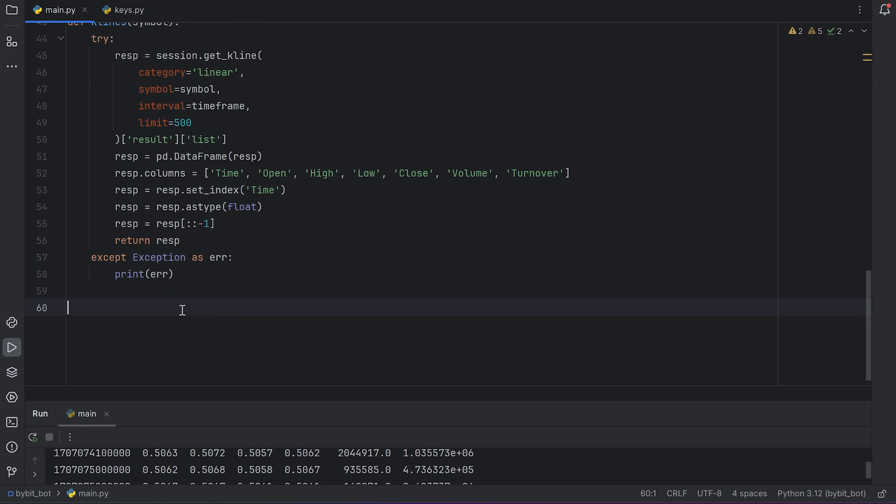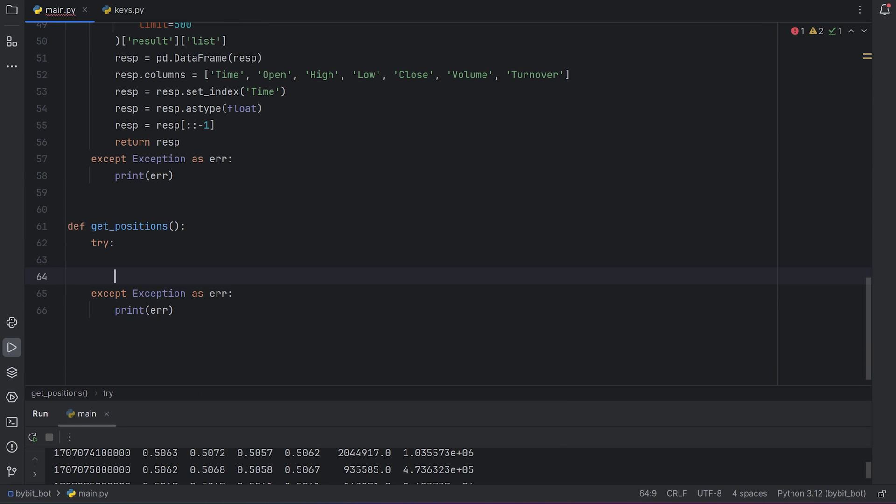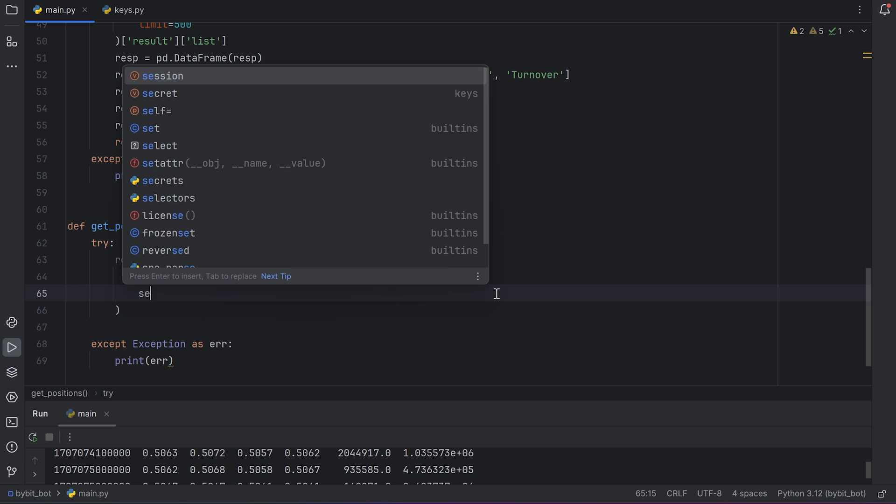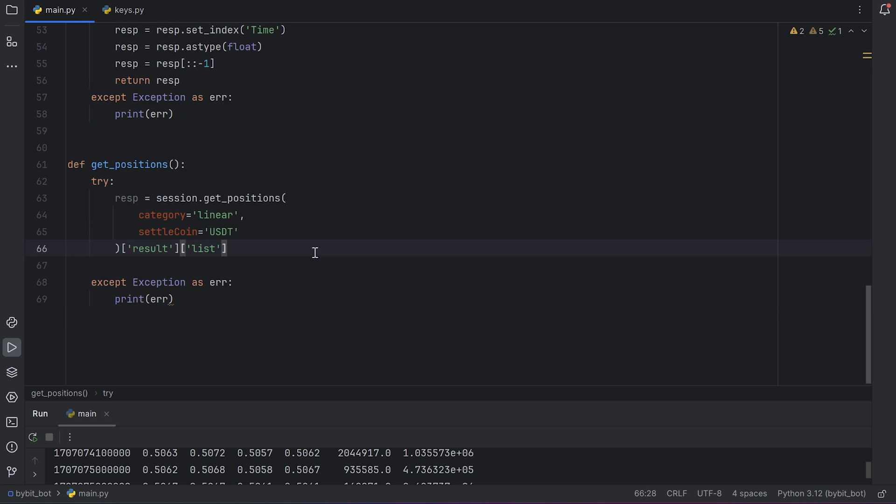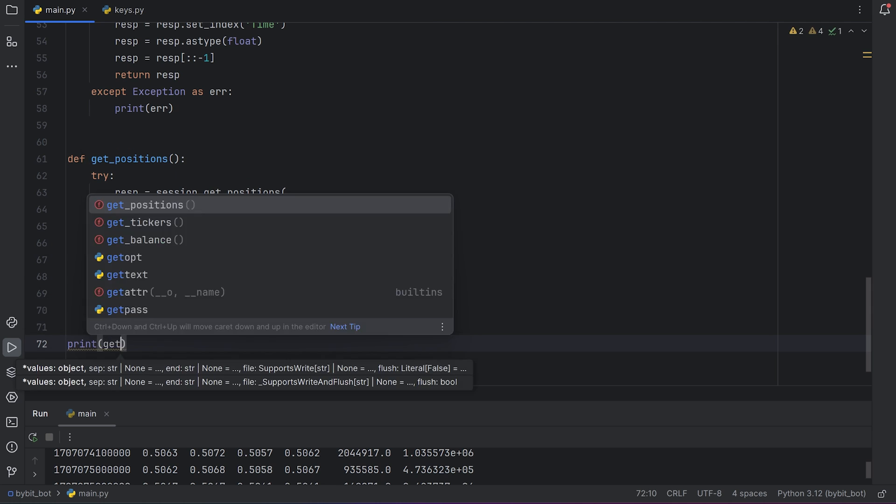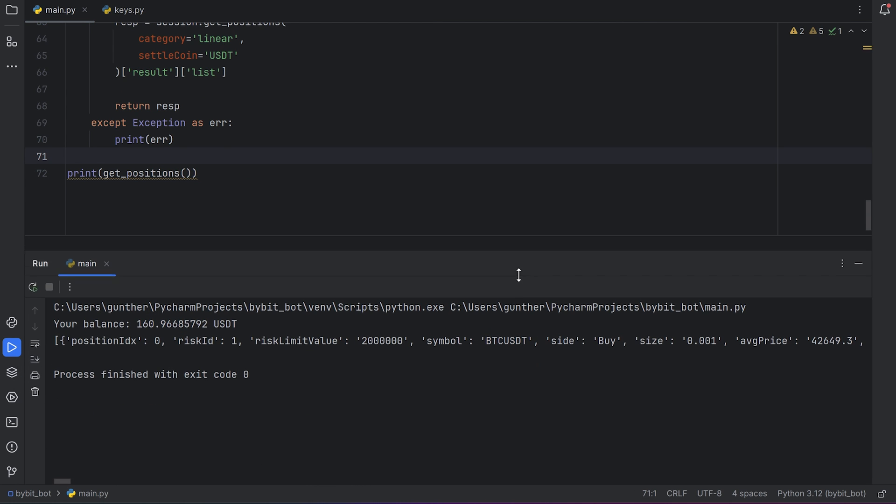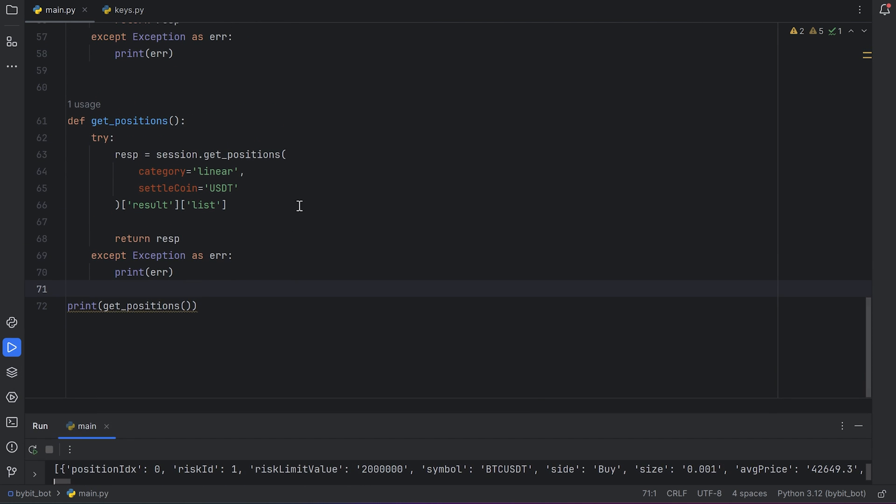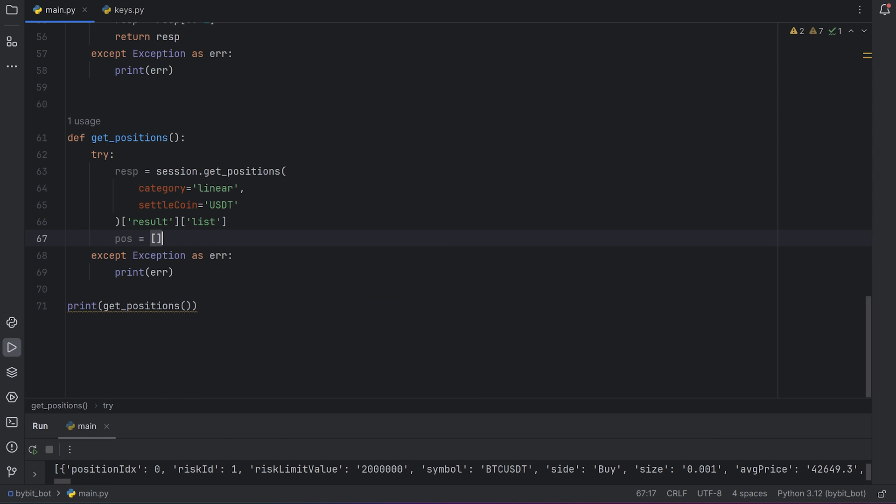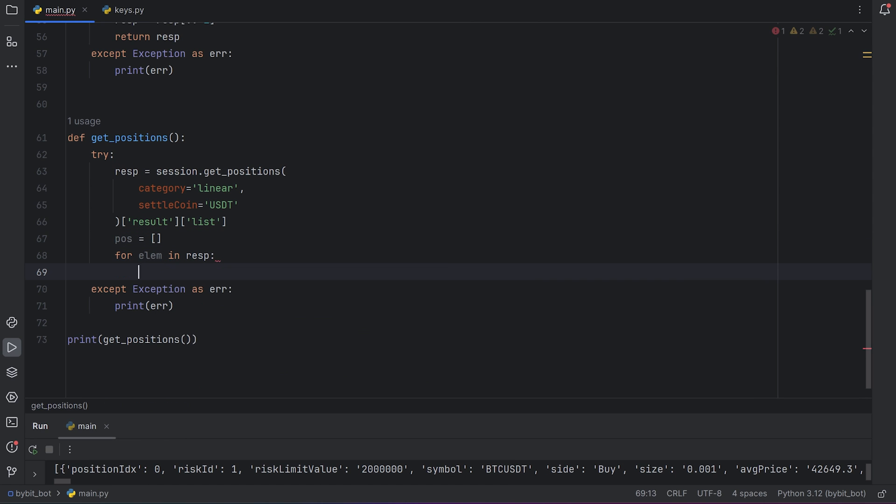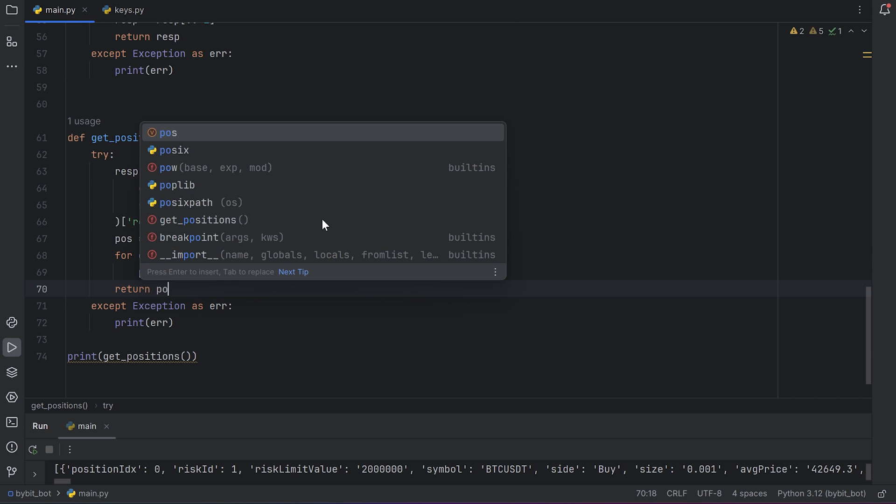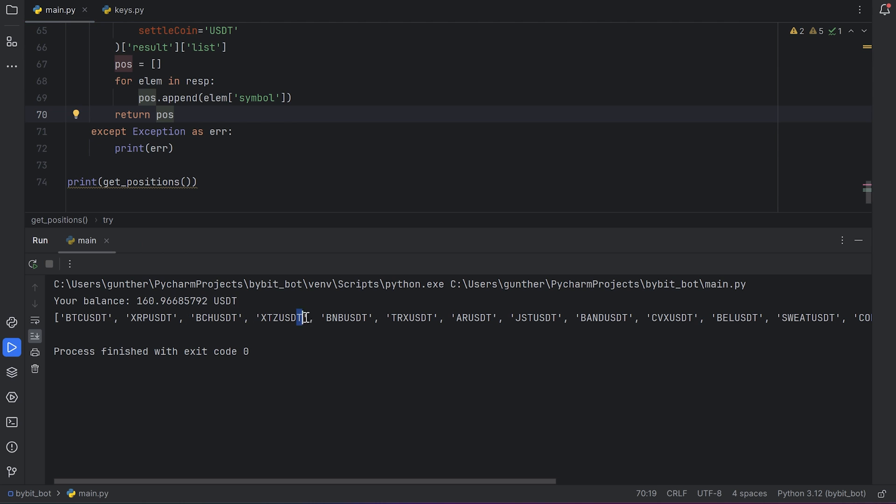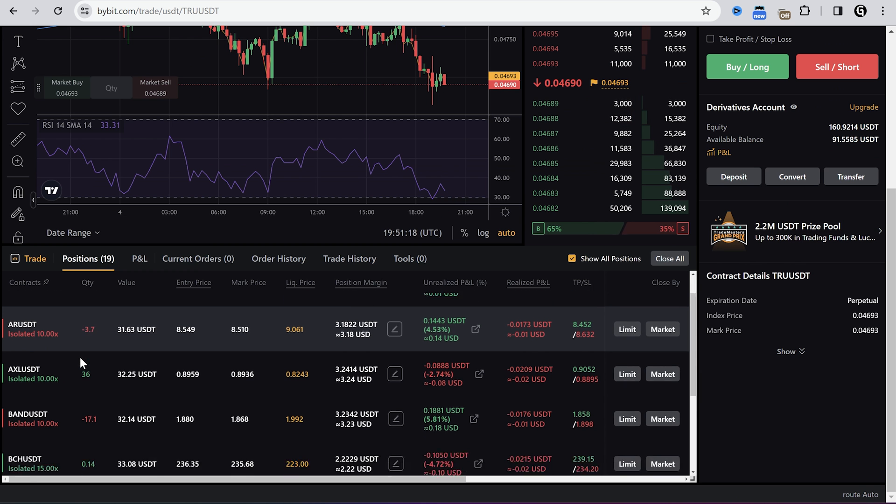Okay, with the next function I will get my current positions. It will show all symbols with open positions. Make a request. Session.get_positions. Category is linear. And settle coin is USDT, because we trade on the USDT perpetual. Add here result and list as well. And return this response. Let's try to print what I will get with this function. Run the script. And I get all positions with all info. I want to get only symbols list. Go to the function editing again. Create a new variable for positions. Then for each element from the response, it means from all positions, add a symbol from position to the list. And return this positions list. And now as you can see I have the symbols with open positions. We need this function to avoid mass opening orders for one symbol.